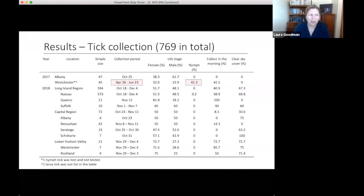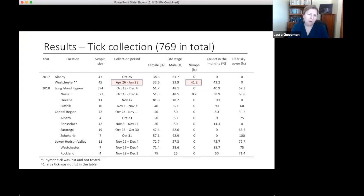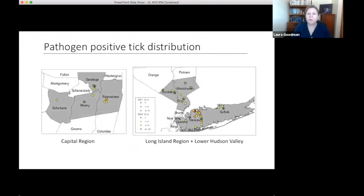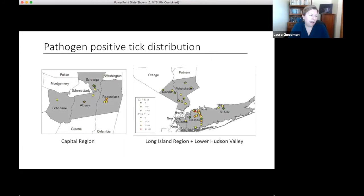We had a total of 769 ticks in this study. As Jody mentioned, the vast majority were adults. The only nymphs we had were from a previous year's study — not from schools. Maps show the locations of ticks collected with the number positive for any pathogen indicated in color: circles are 2018, stars are 2017. Green means ticks were found but no pathogens; yellow, orange, and red indicate increasing numbers of ticks positive for at least one pathogen.